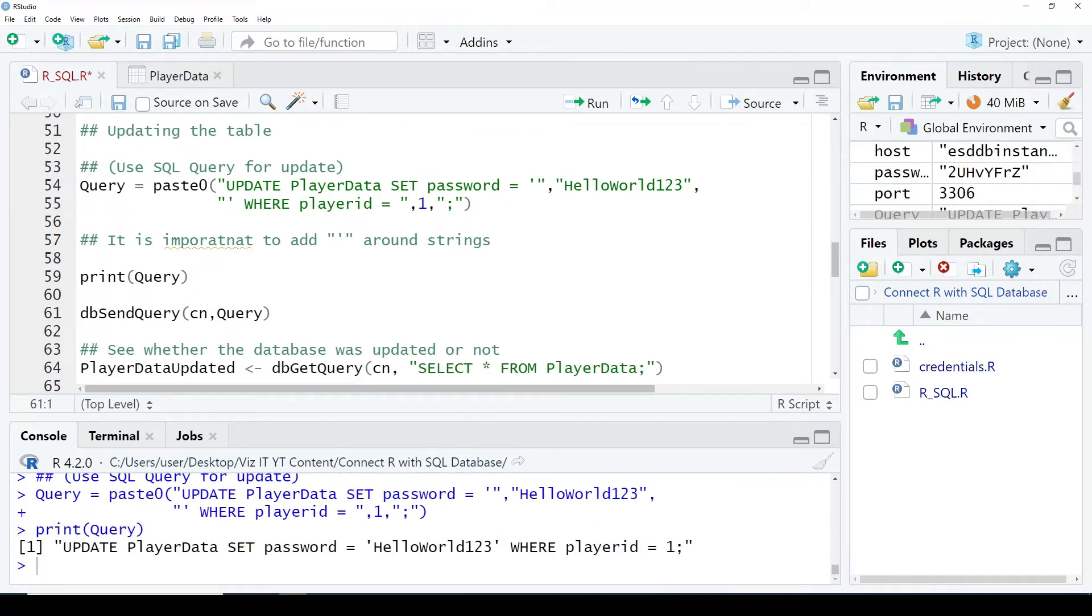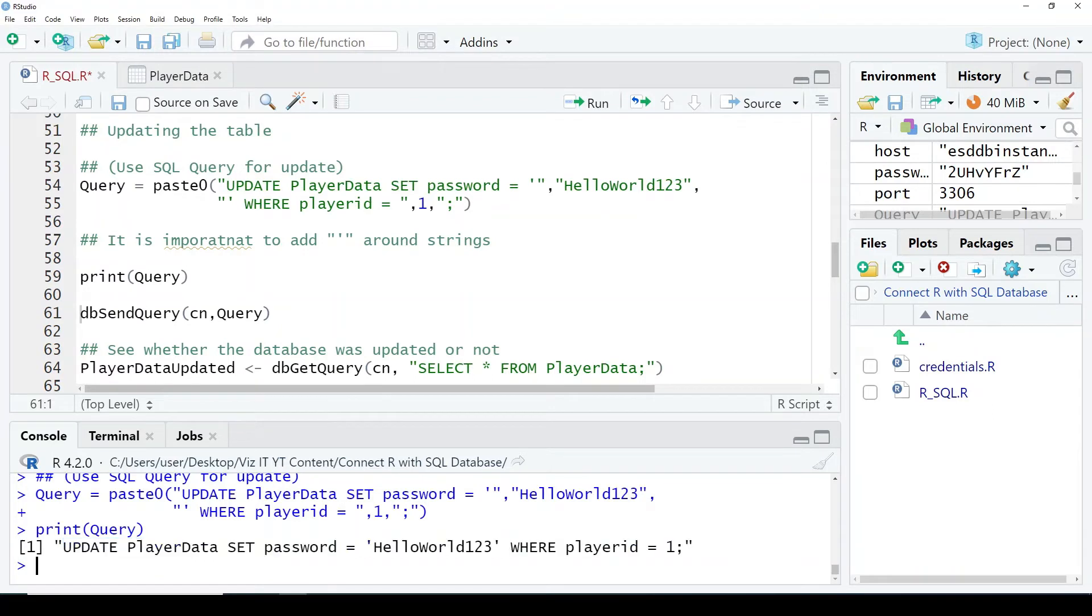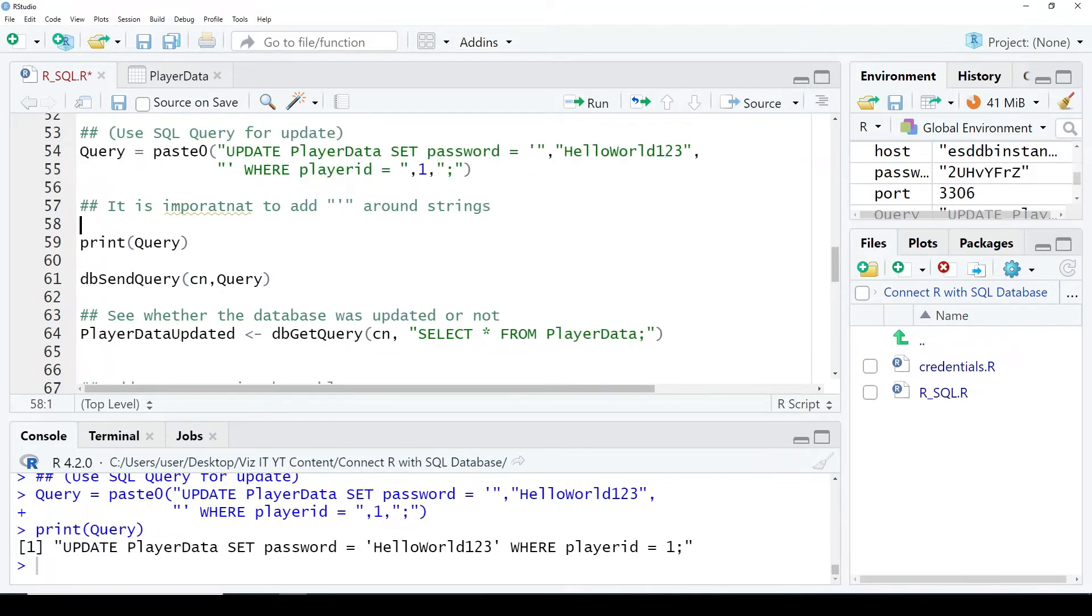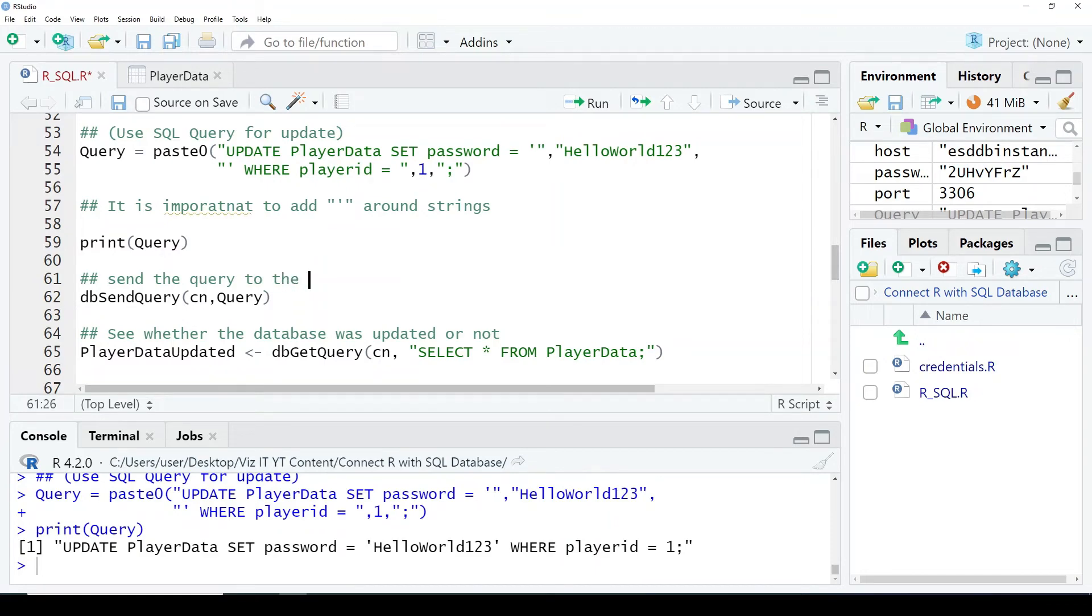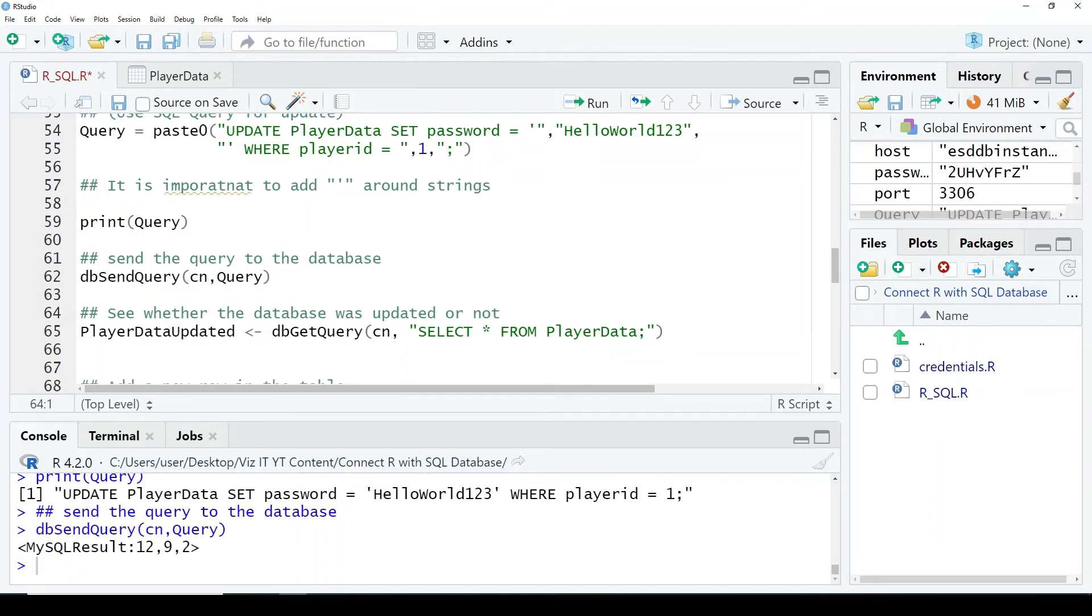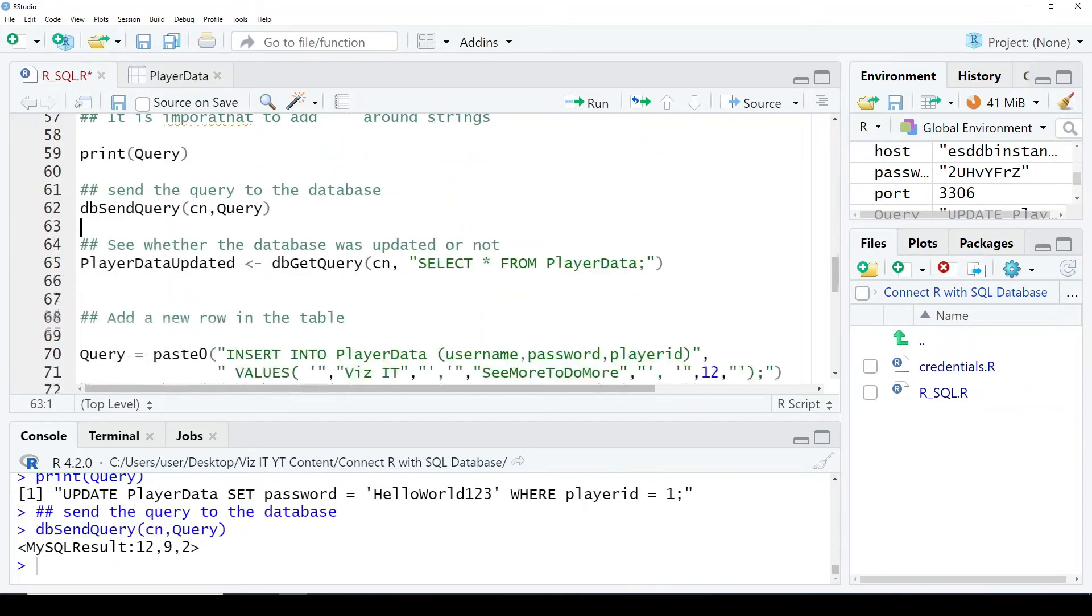This is the query. You can see the single quotes around the string and this is just like an SQL query. Next, we are going to use this db_send_query. This is basically going to send this query to the database. Okay, it has been sent.